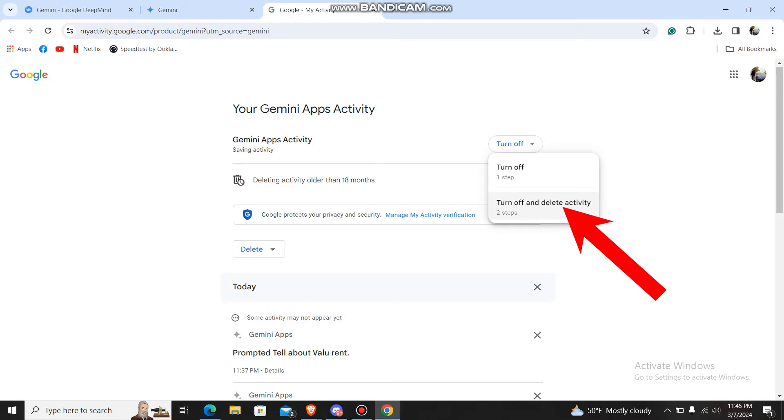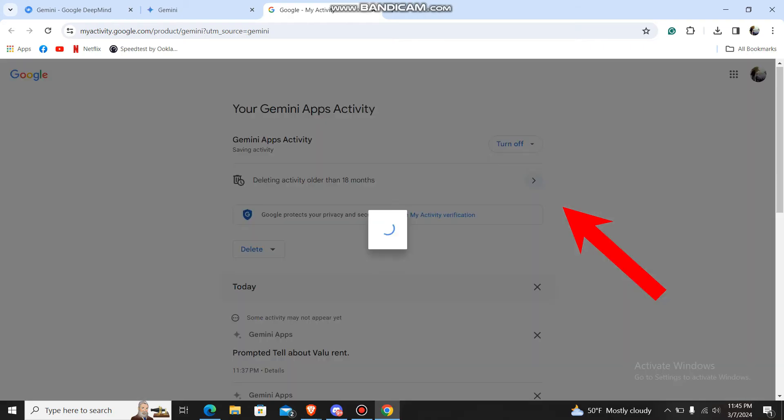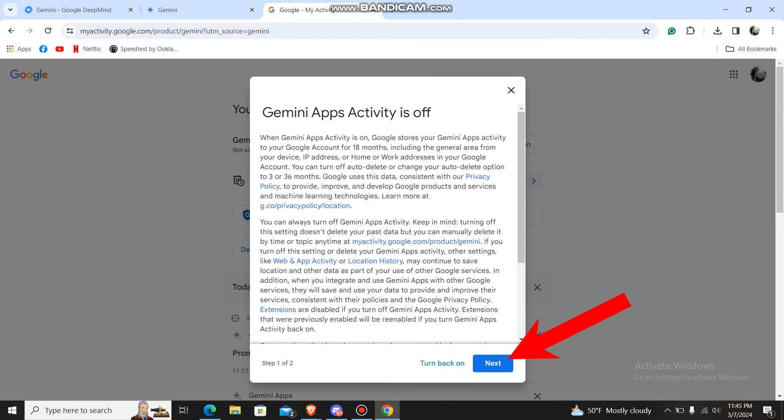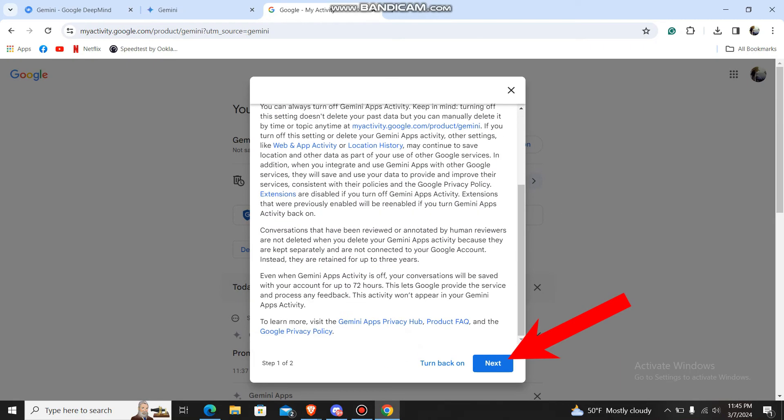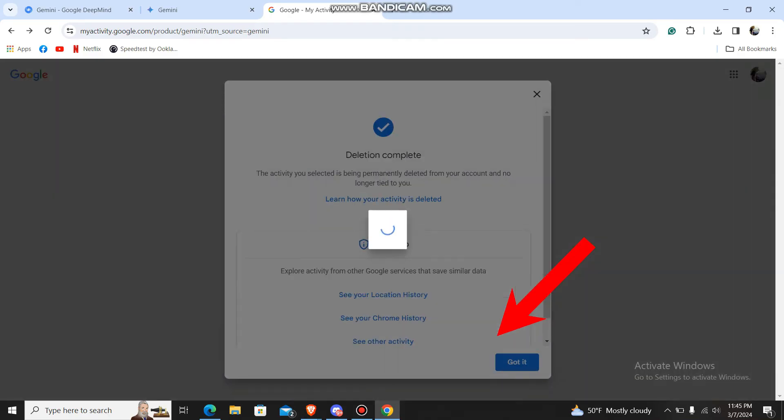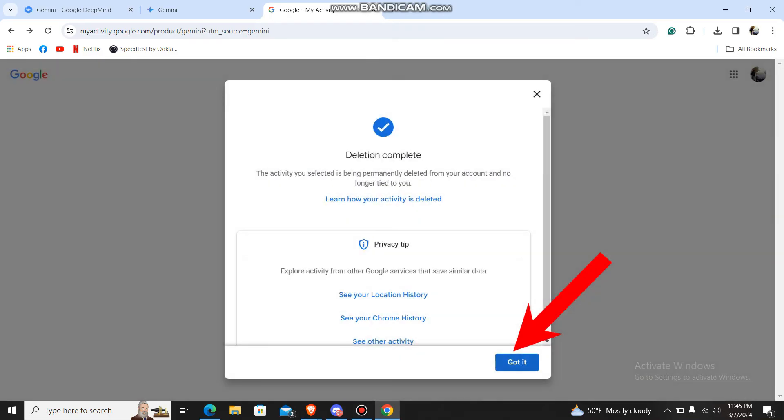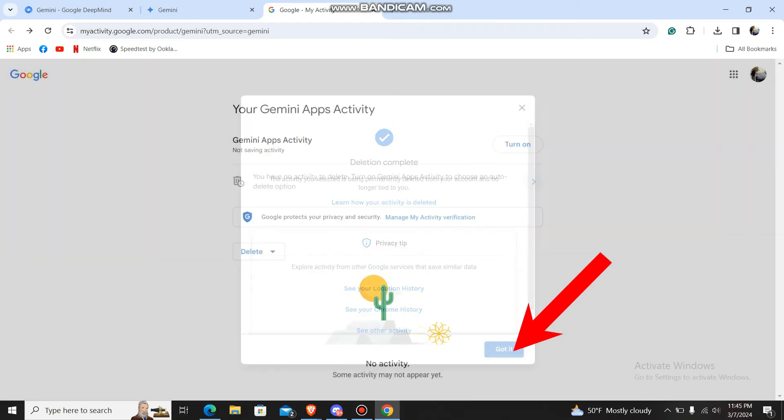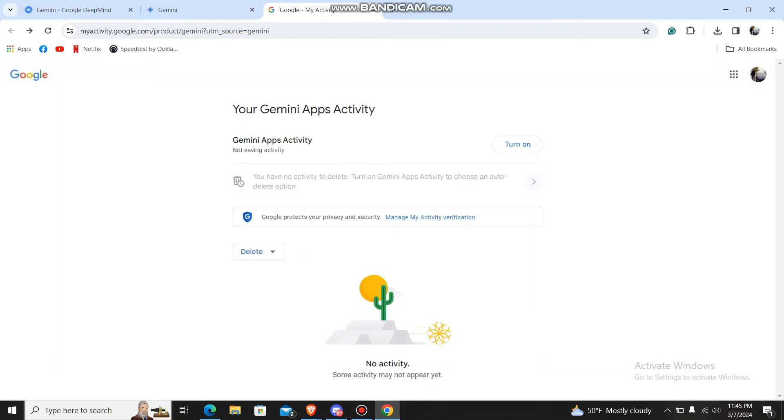Just go down and choose Next, and then delete it. Got it. So that's pretty much it, guys. That's how you do it. I hope this video is helpful for you.